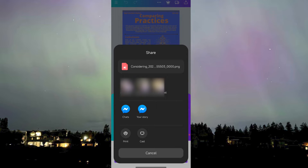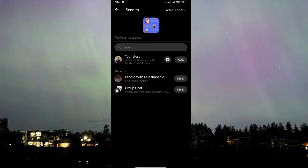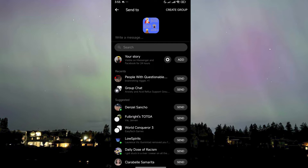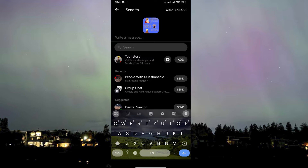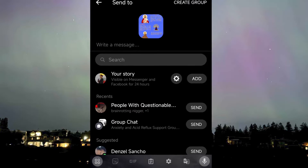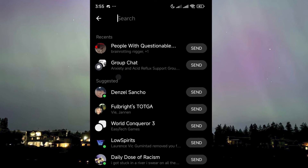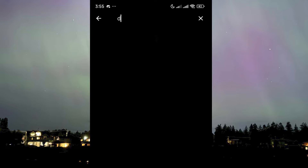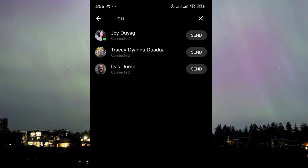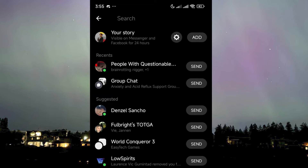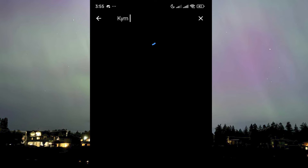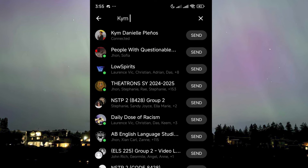Now we're given the option to send it to specific people, which is available here, or you can go to Chats and choose whoever you want to send it to. You can even add a message or caption before sending. Just search for the person you want to send this to and click Send — for instance, I want to send this to myself.